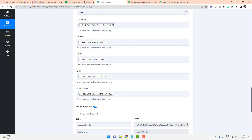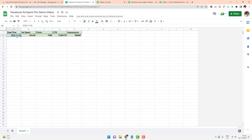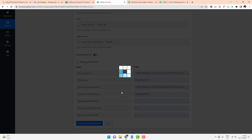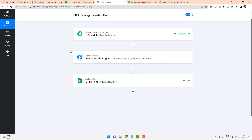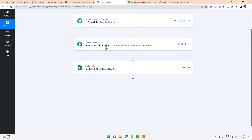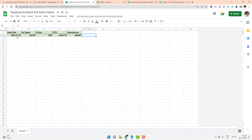As soon as I click Save and Send Test Request, the data populates the sheet — it shows the current date, the ad spend, the number of clicks, the CTR, and the impressions. After 15 minutes, this workflow will run again: it will go to the Facebook Ads Insights step, pull the updated data, and add a new row to Google Sheets. The date remains the same; ad spend, clicks, and impressions keep increasing, while CTR may go up or down.